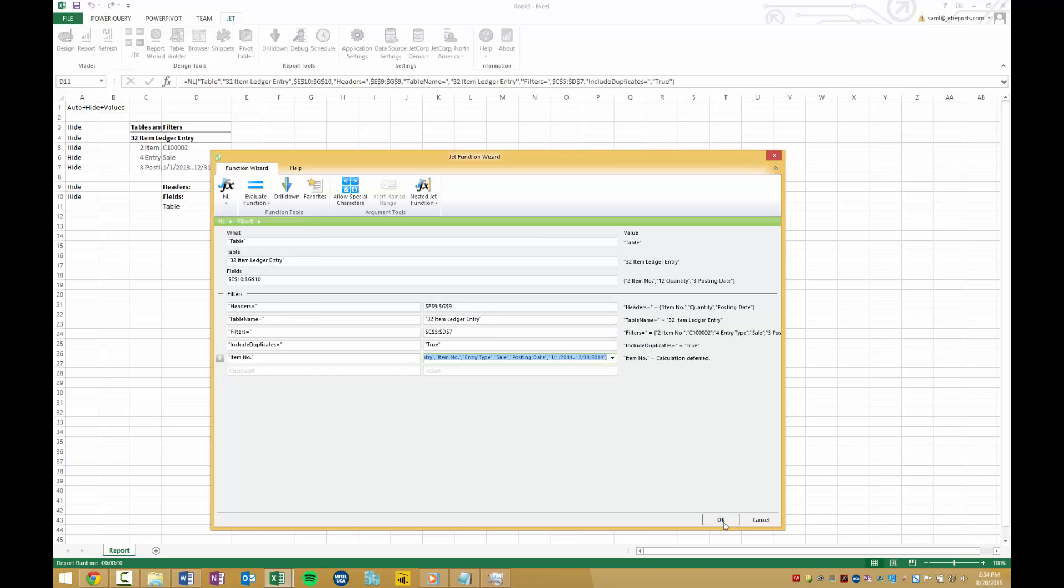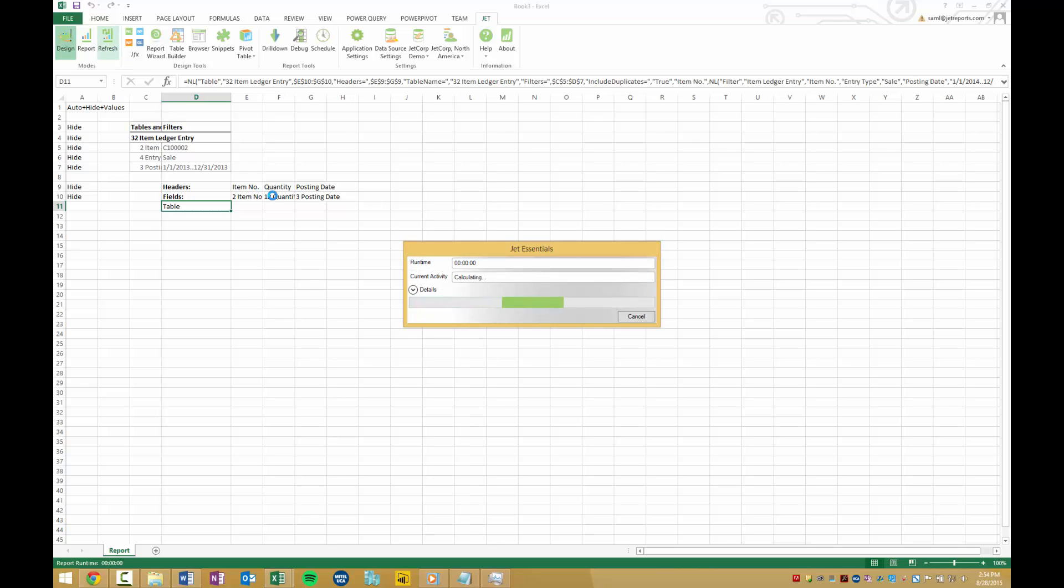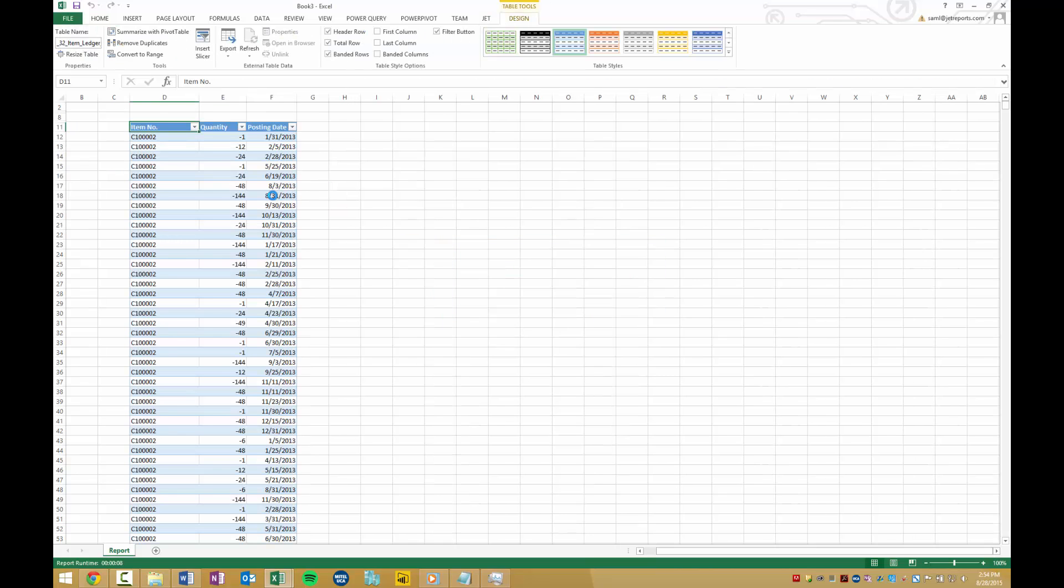We hit Back, OK, then Refresh. And now we have our items that were sold in both 2013 and 2014, and it's ready to be used with Power BI.